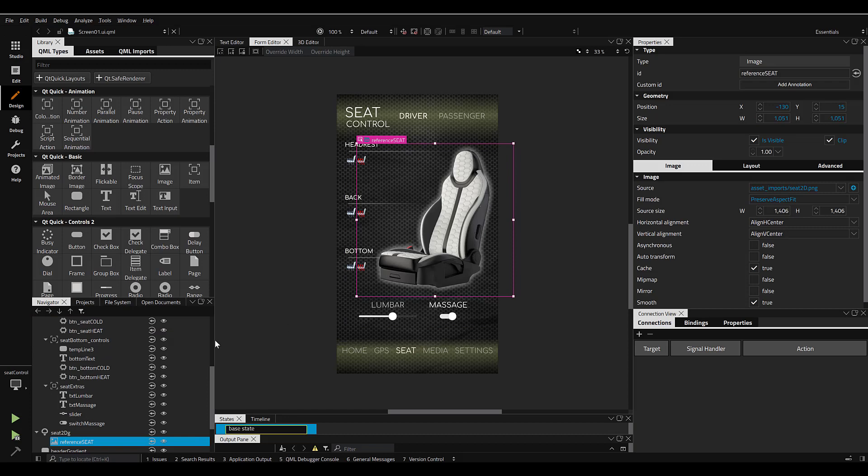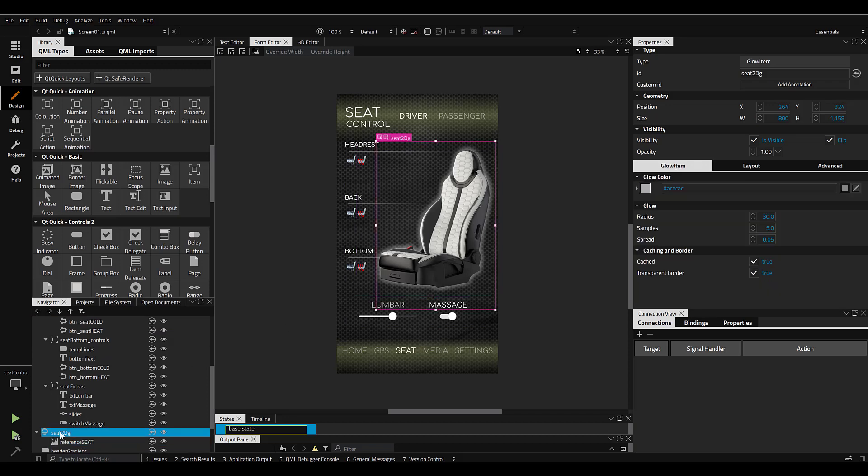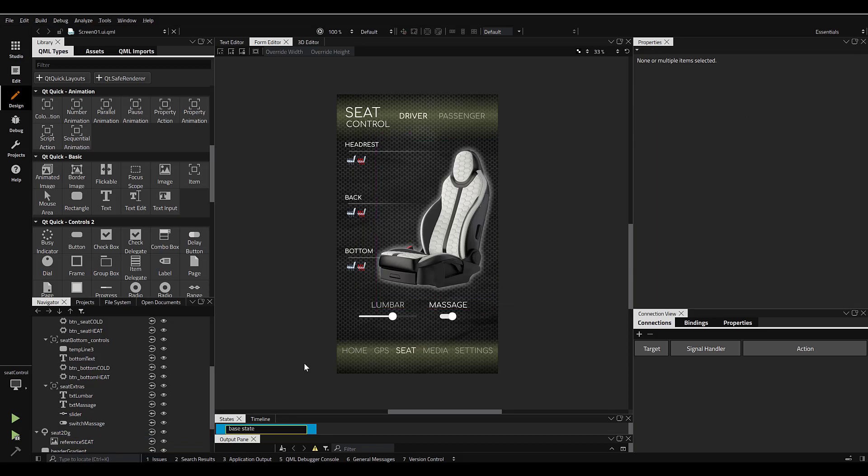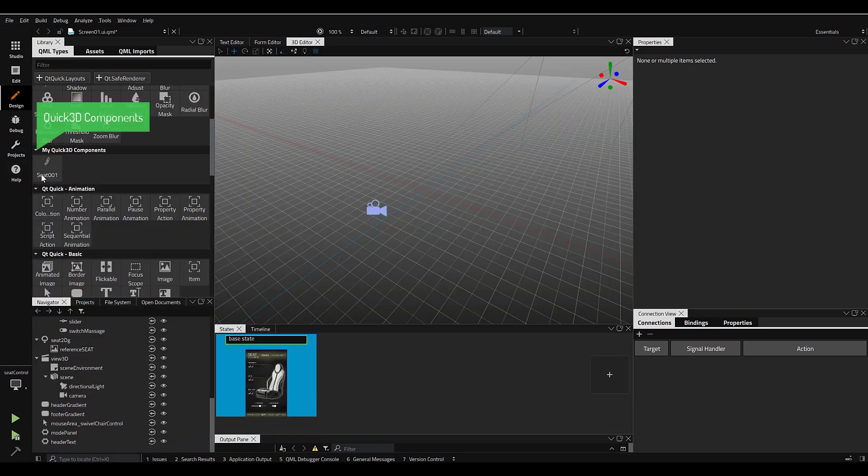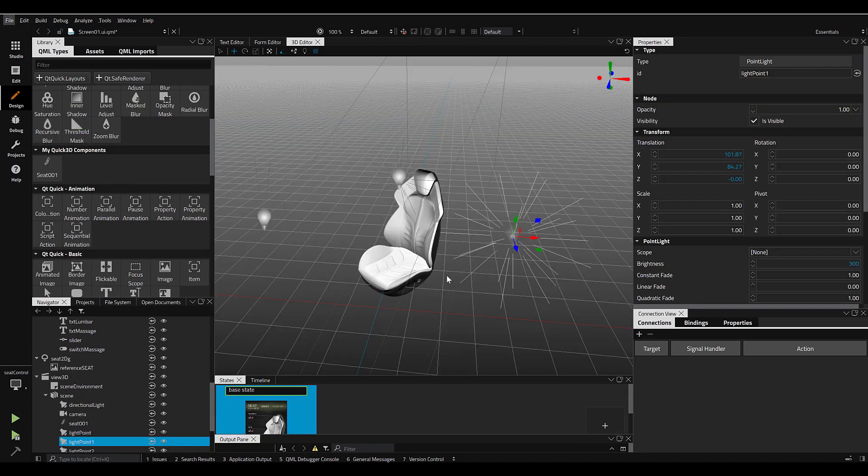You'll notice we currently have a 2D image in the interface that we want to replace with something in a more interactive and engaging way. I'll import the FBX model through my Assets panel and then drop it into the scene, along with a few point lights reminiscent of a basic three-point light setup.